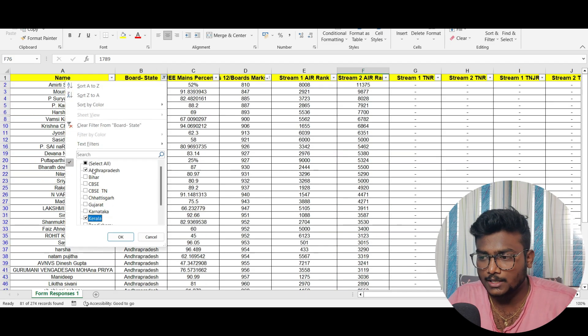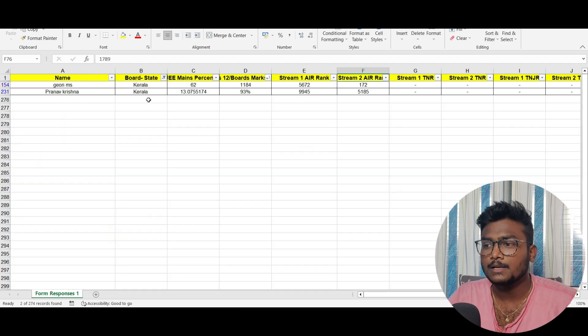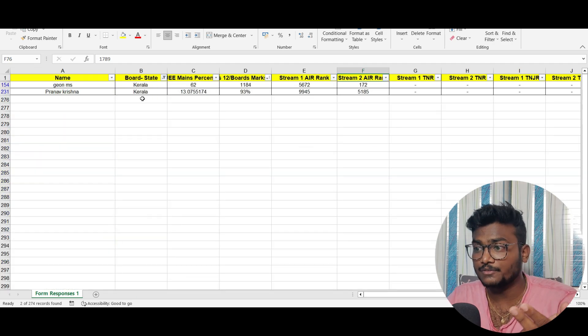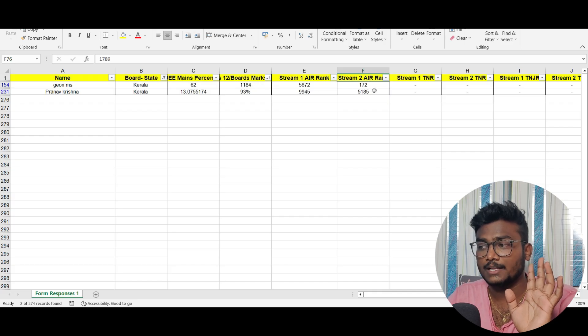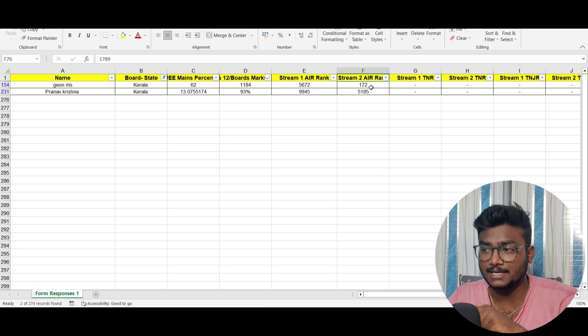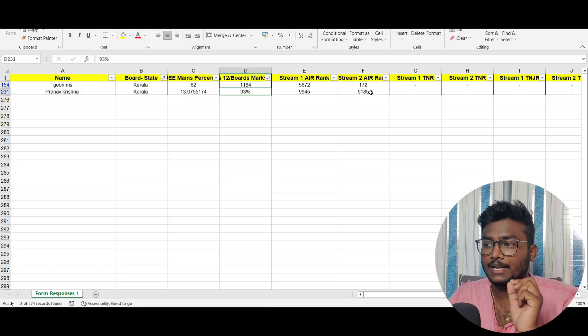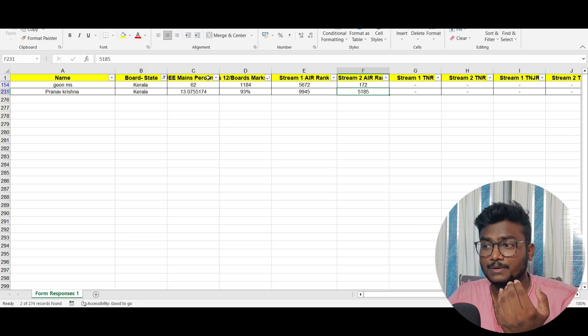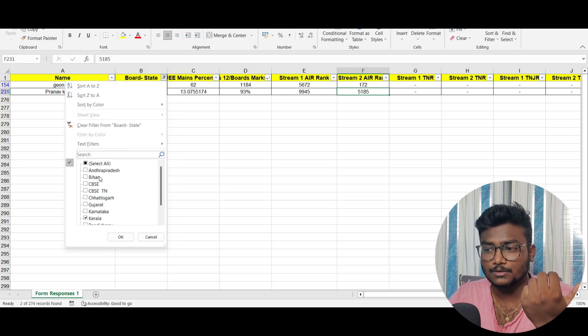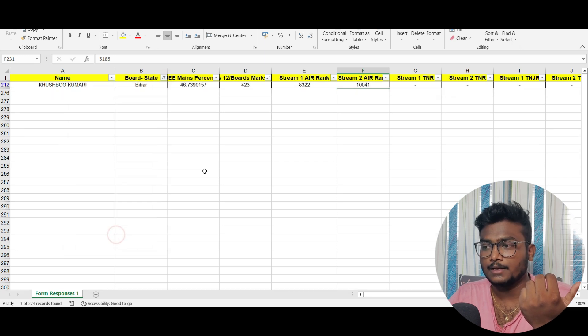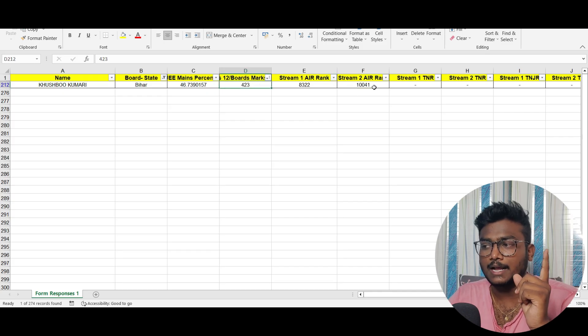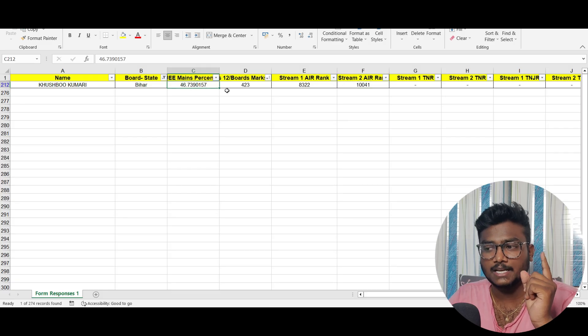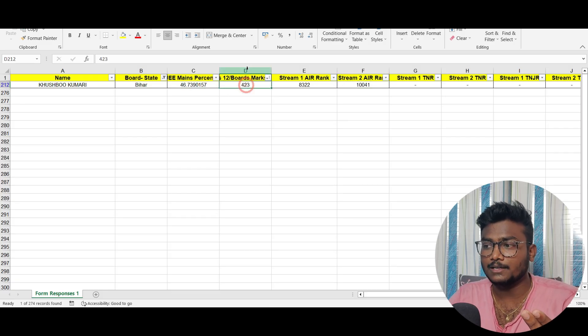If you're from Kerala state, remove all selections and click OK. Only two people filled from Kerala. They got 1184 in boards and 172 rank in stream 2. If you're from Bihar, only one student filled - Kushbu Kumari. She got 423 marks, rank 10041, and with 46 percentile in JE Mains, her stream 1 rank is 8322.